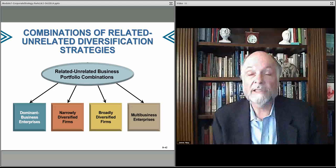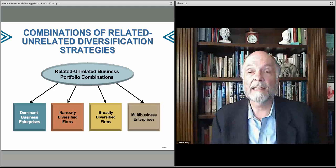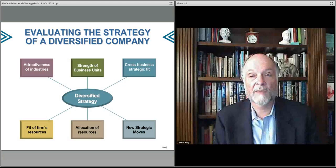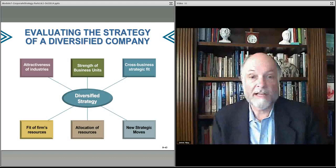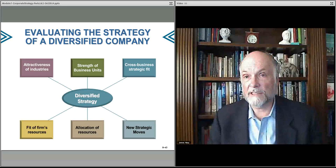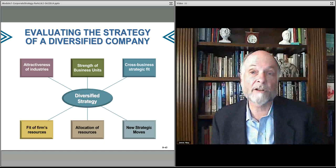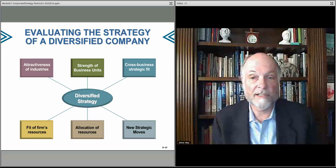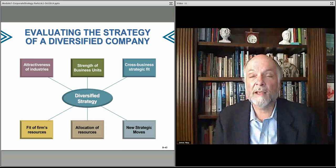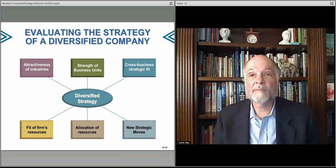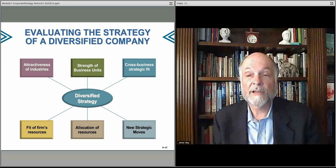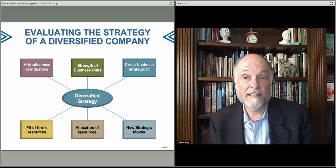You might also have multi-business enterprises, where you buy companies that are themselves already in multiple businesses. When evaluating a business strategy, you want to think about the industries the company is in across its portfolio, the individual business units and how strong they are in each industry, and whether there's a fit across the businesses — perhaps in distribution channels, marketing, brand, or other areas where you can find related business synergies.